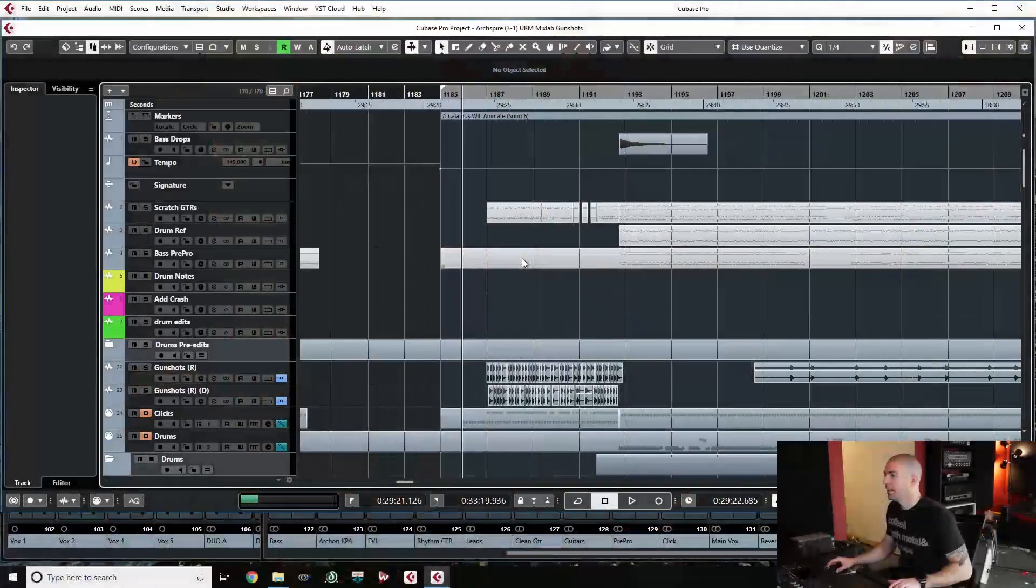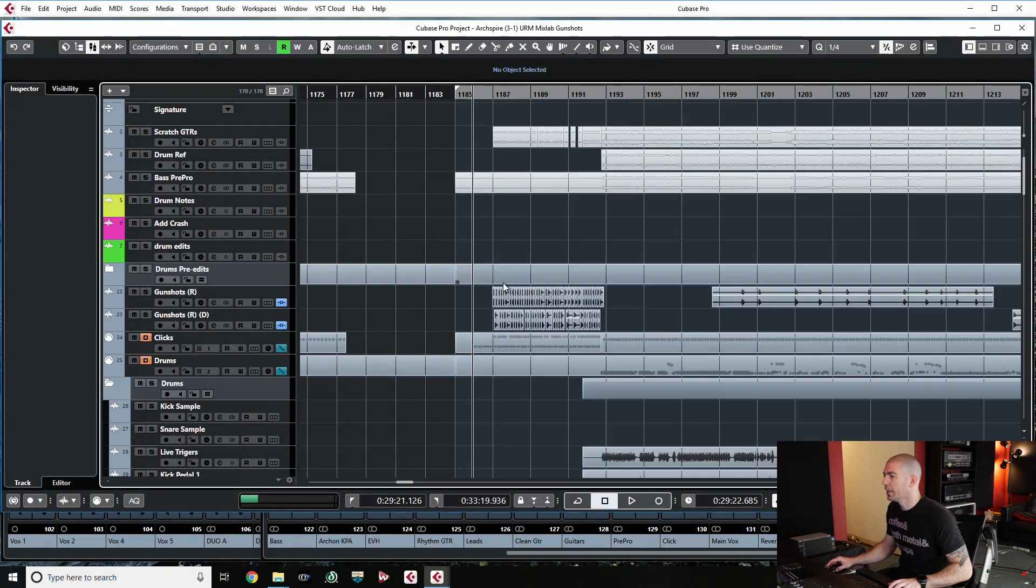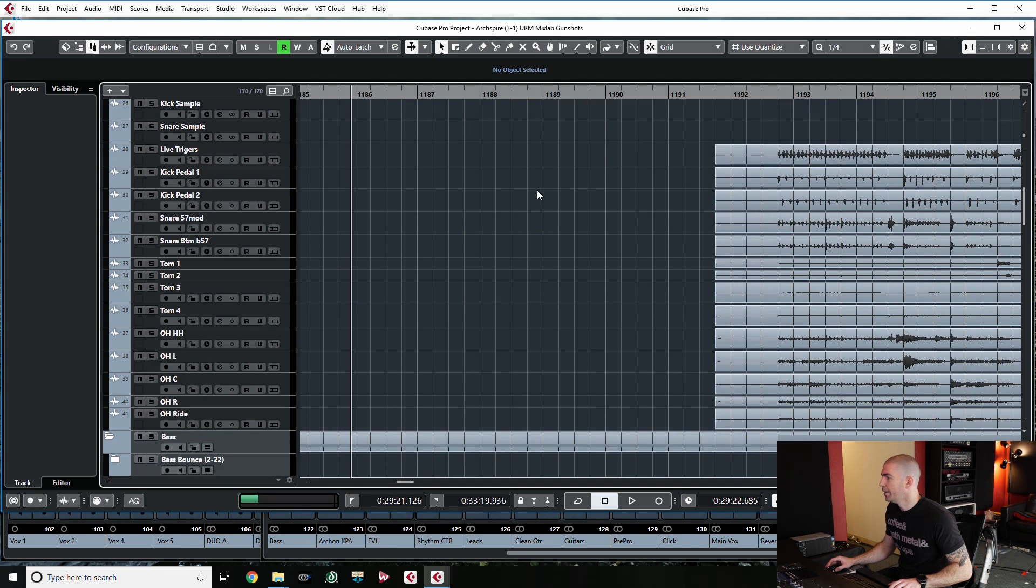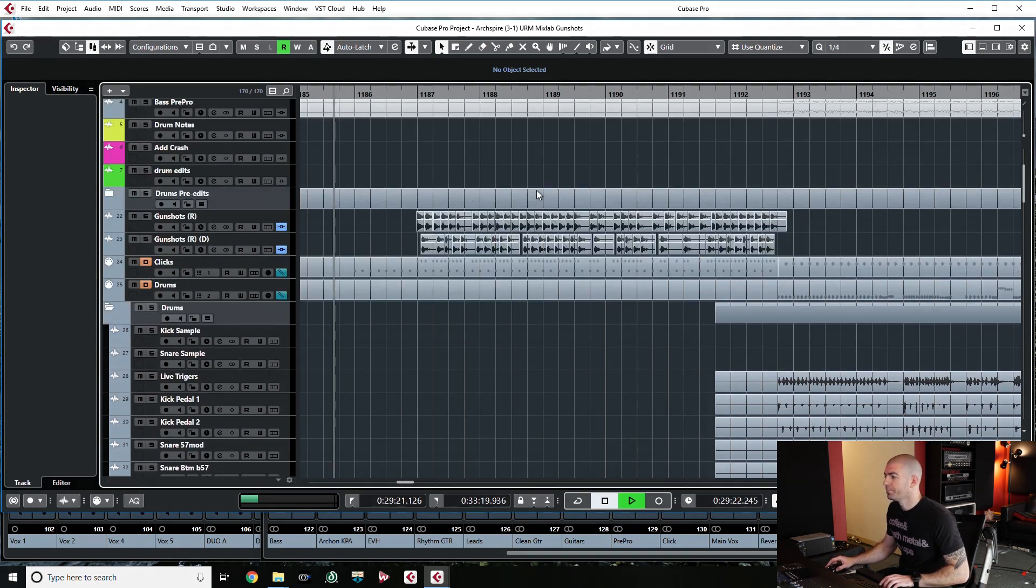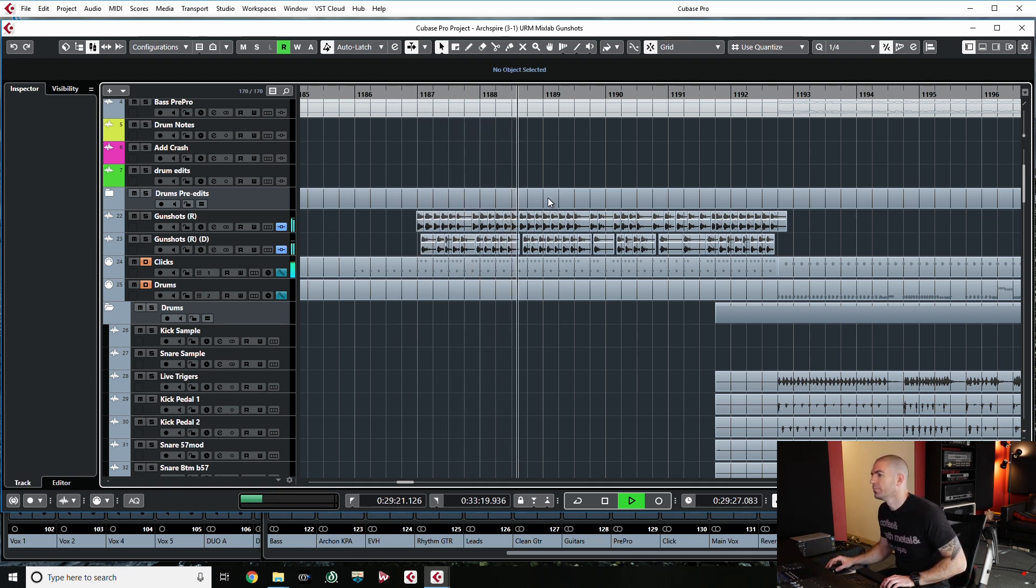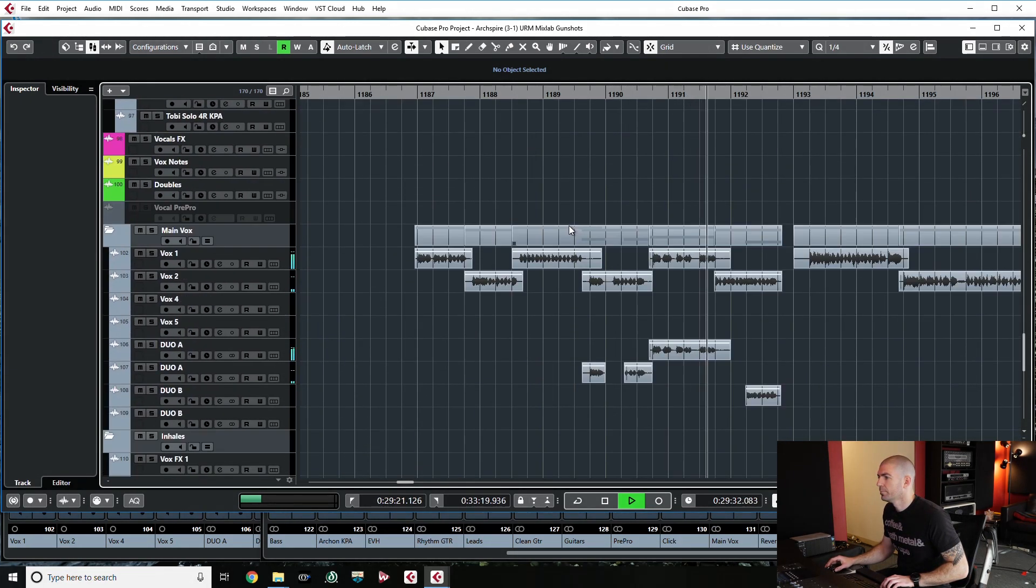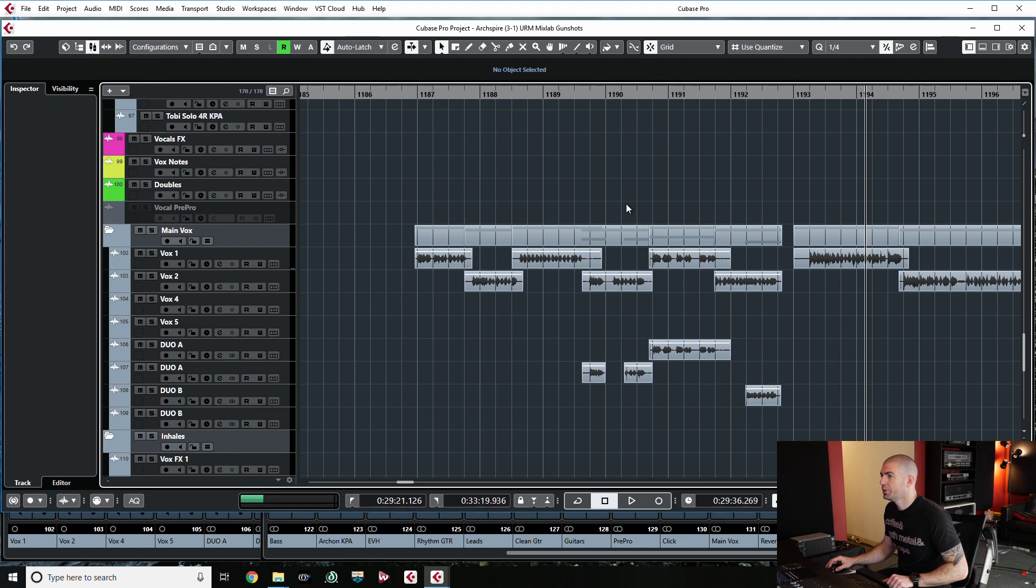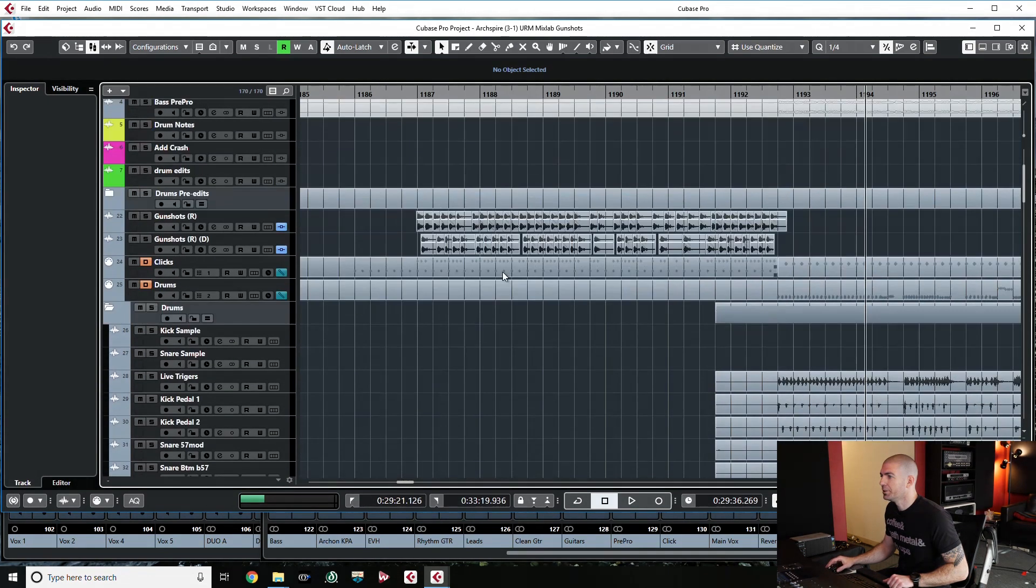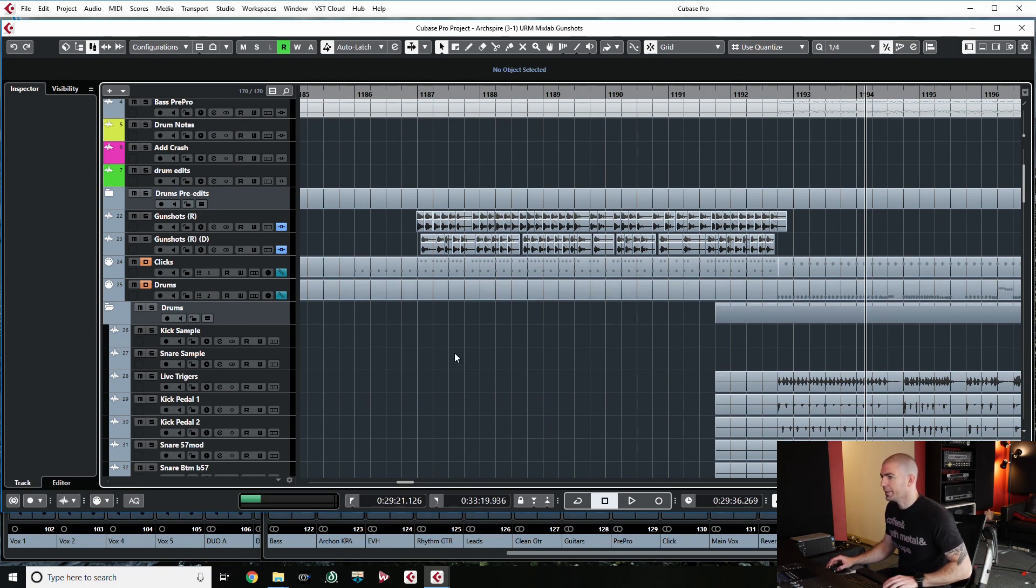So we are talking about the intro to the Archbier song, Calamus Will Animate, and fans of the band will probably immediately know what I'm talking about here, and I'm going to go ahead and play it for you, and then we'll kind of break it down. Pretty cool intro. Super fast ollie vocals over some layered gunshots and a cool pattern that feeds right into the song. So, let's kind of see how this was created.